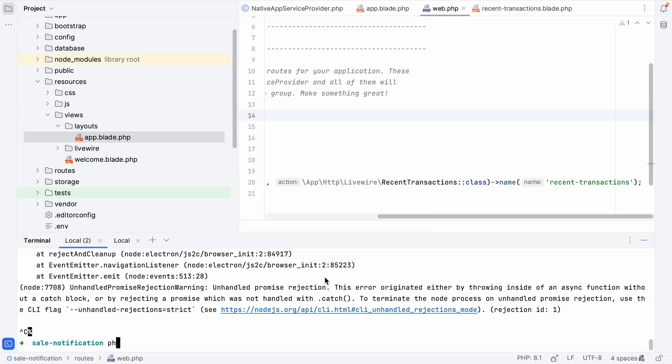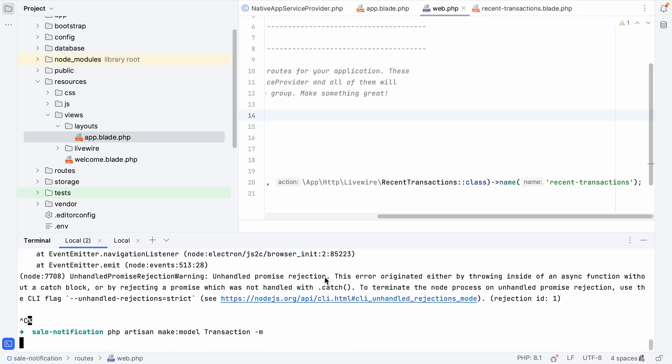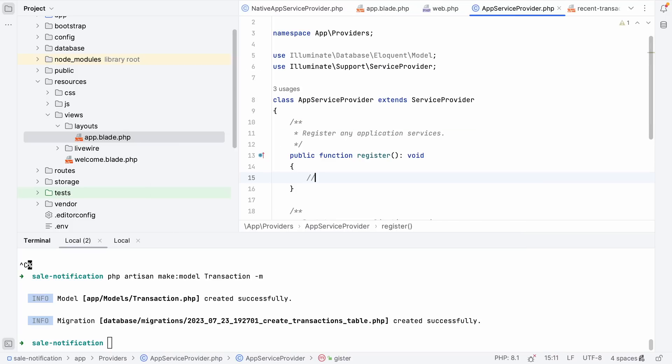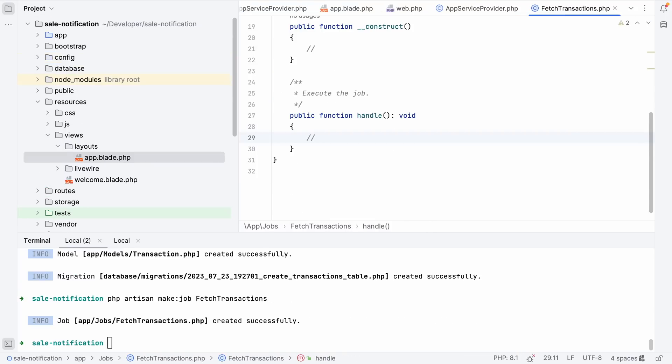Let's move on to the next step and create a new model. Let's run php artisan make:model and call this model transaction. I'm going to add the -m flag so we get a migration automatically as well. Given we want to create some new models, let's make sure that our models are unguarded. So let's head over to our app service provider and add Model::unguard. Now while we're here, let's create a job as well. We need a job that is going to fetch the transactions every minute in the background and store them in a database. So let's run php artisan make:job FetchTransactions.